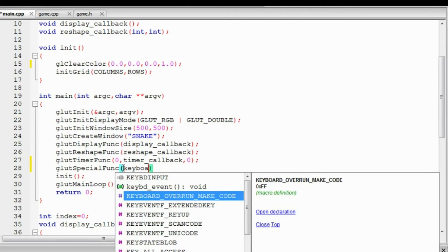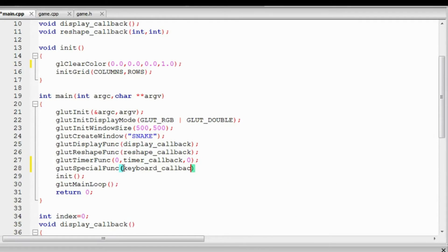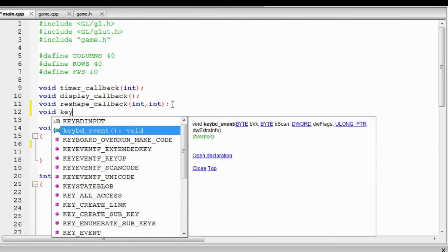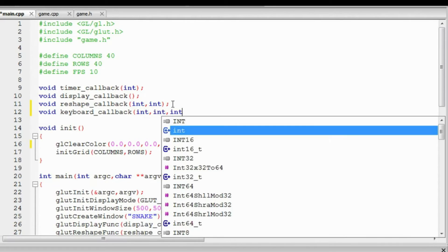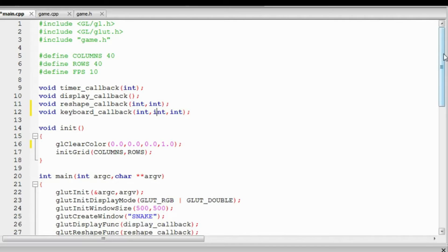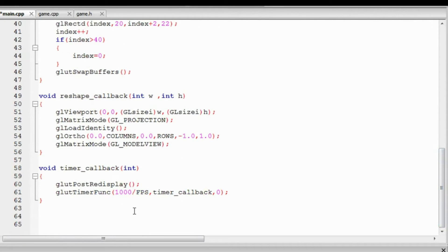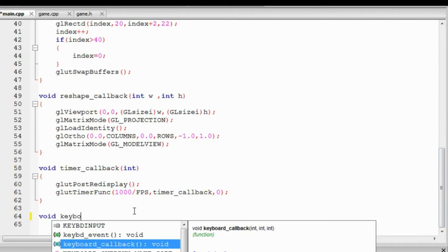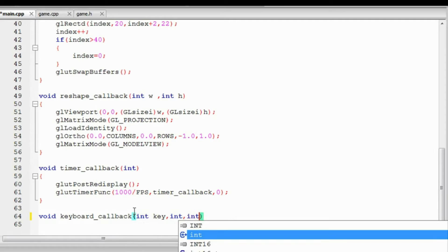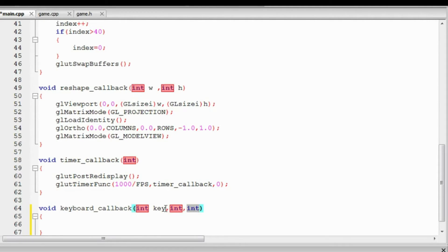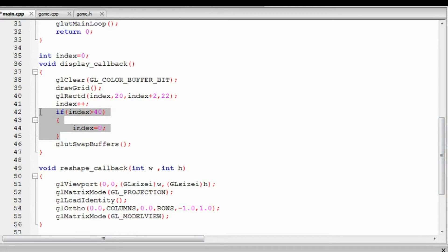We'll register our callback using glutSpecialFunc and call it keyboardCallback. We define keyboardCallback up at the top — it takes three integer arguments: the first being the key pressed, and the next two being the mouse position at the time of the key press. Since we don't need the mouse position, we won't declare named variables for those parameters — just leave them as unnamed integers. We only need to use the key, so we'll leave the function body empty for now.